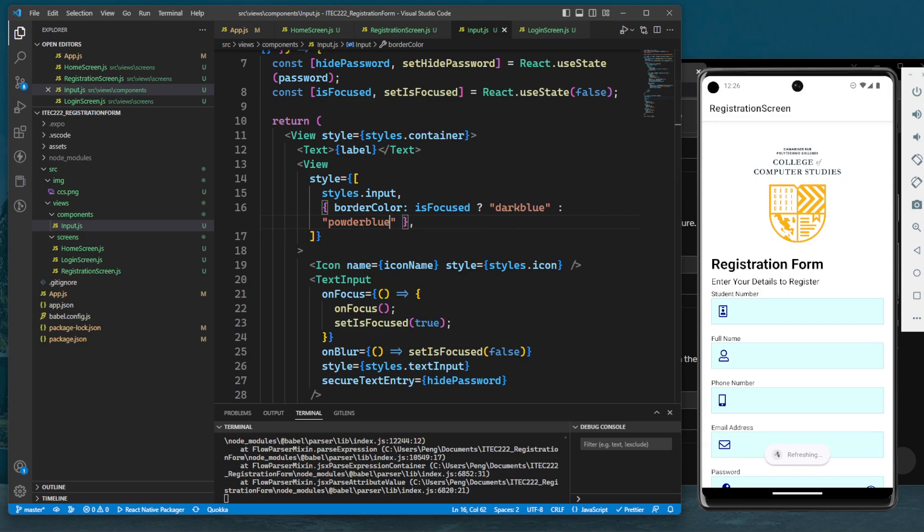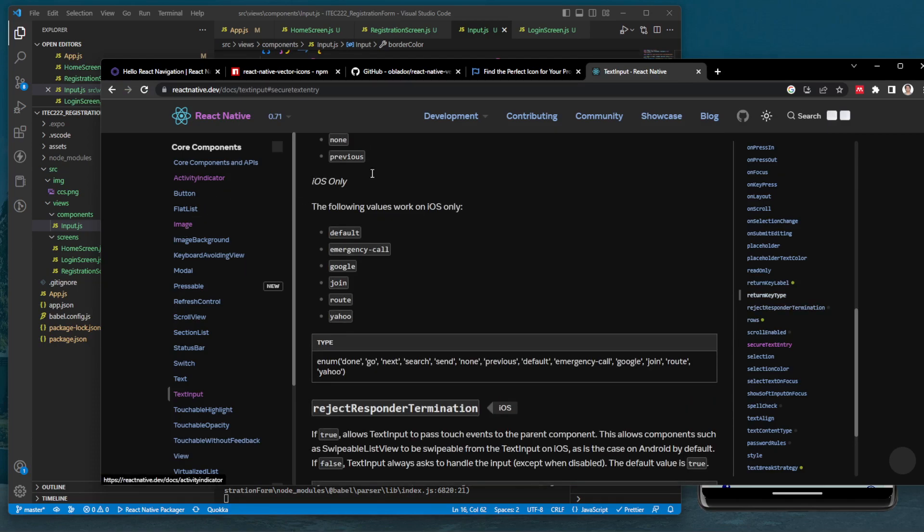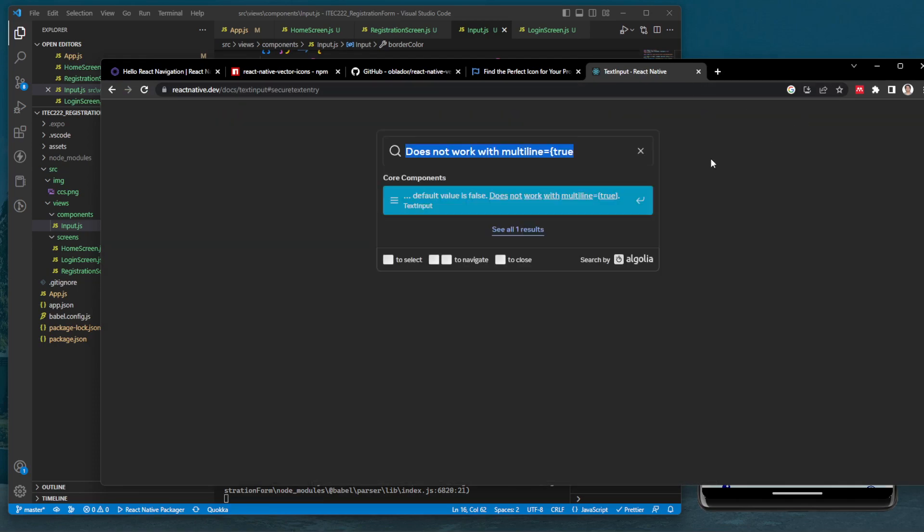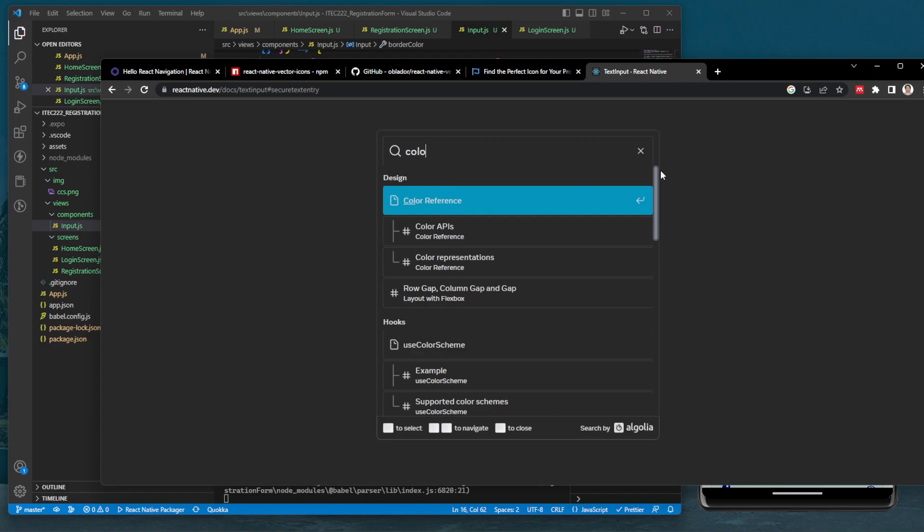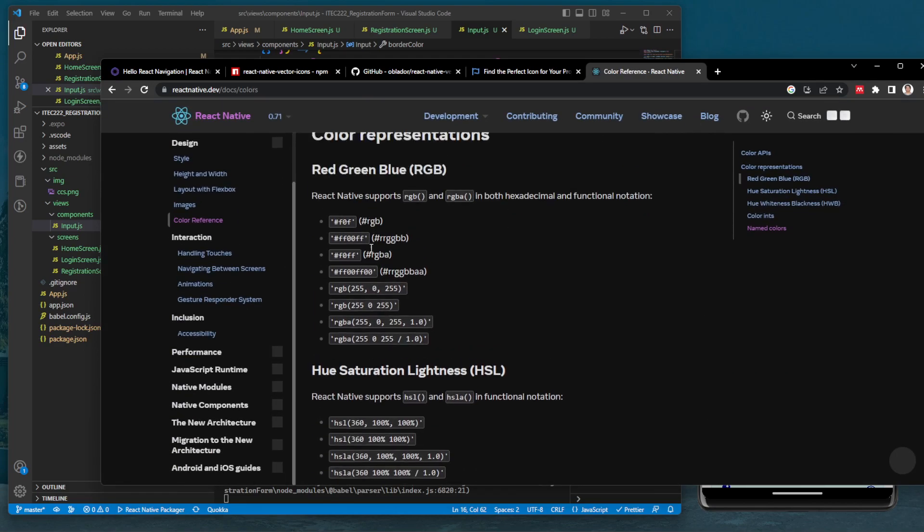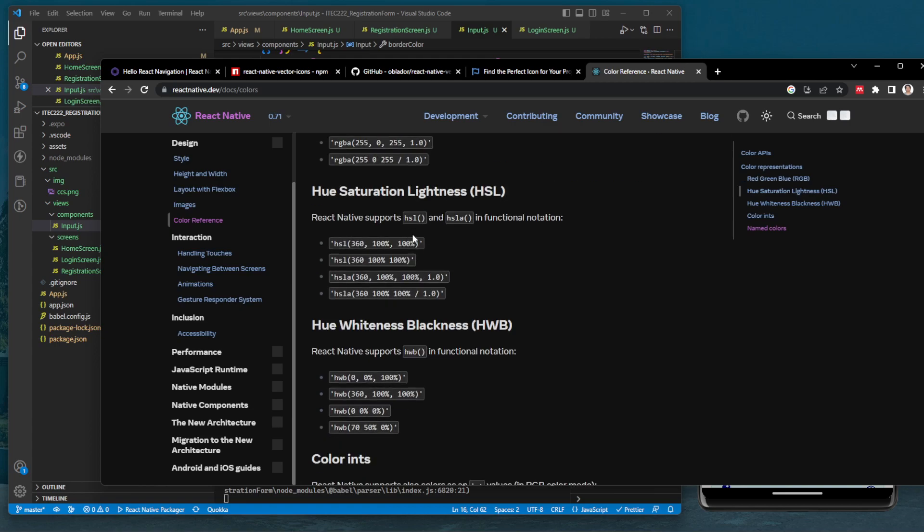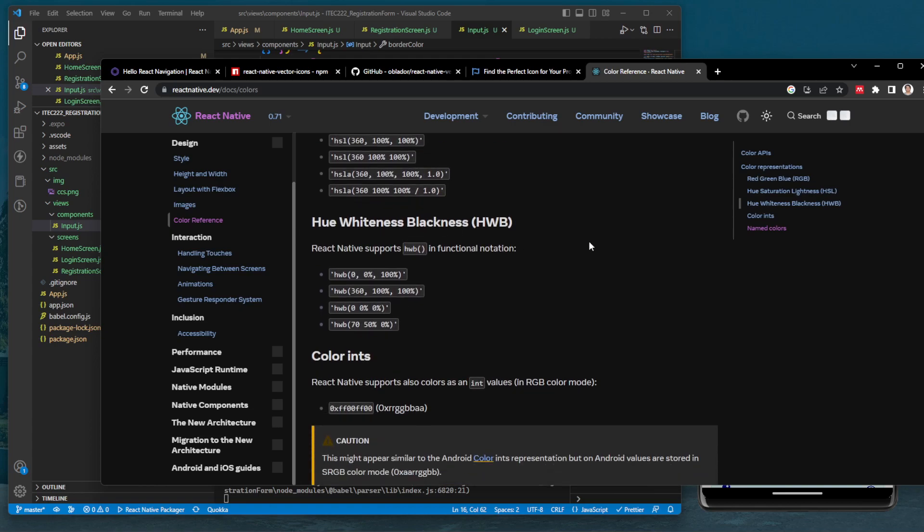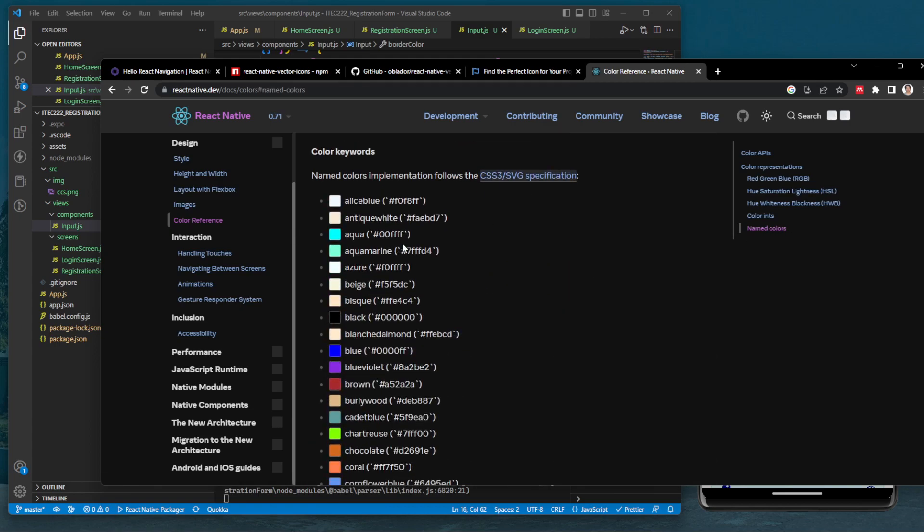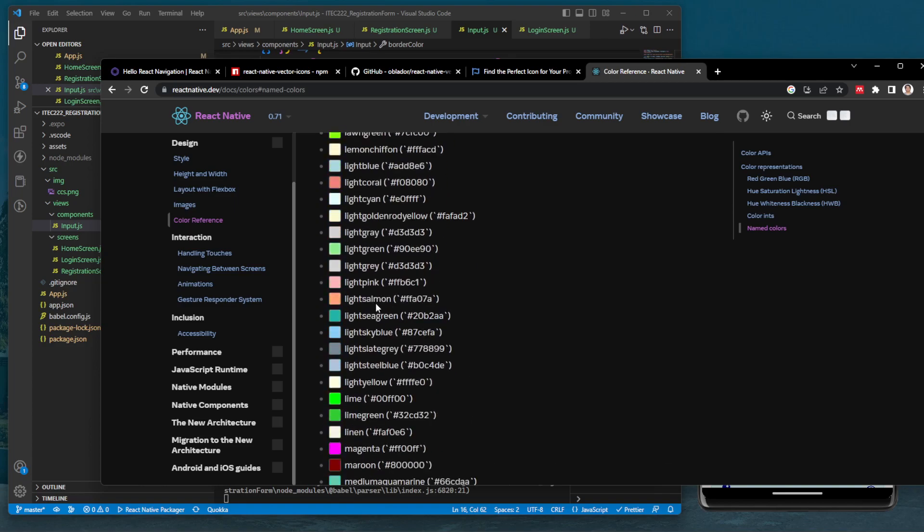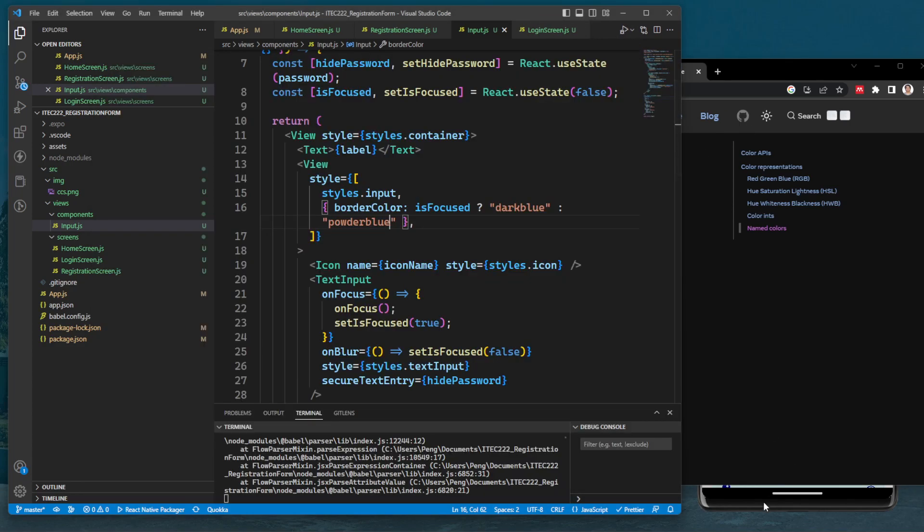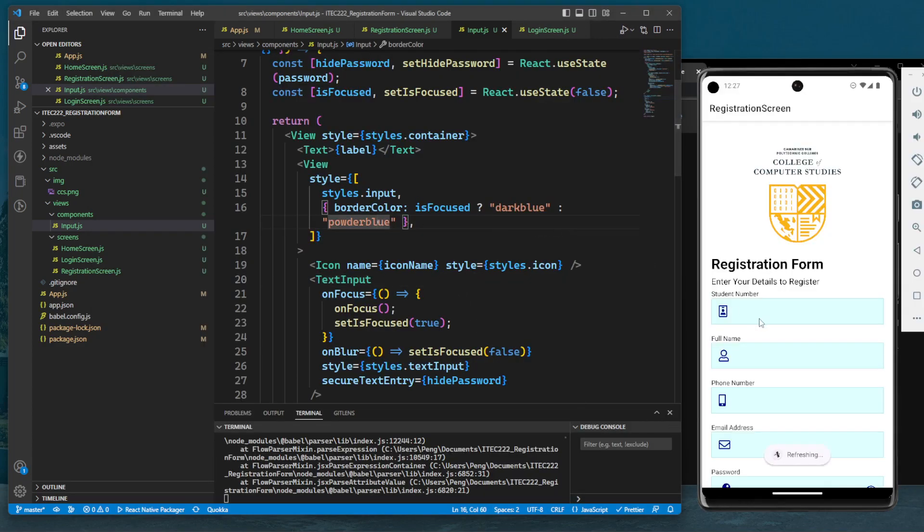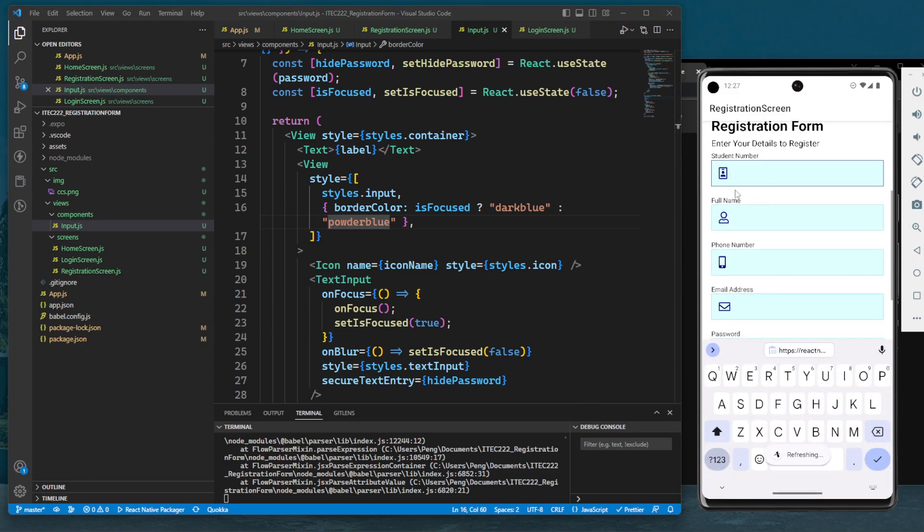You can also search for the color references from the React Native documentation color reference. Here we have the color representations, or you can use the named colors. Let's try it: if it is focused it's dark blue, if unfocused it's powder blue.